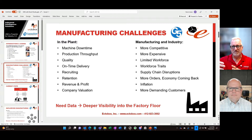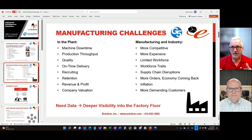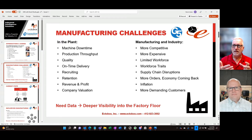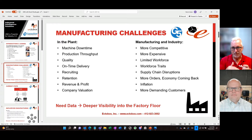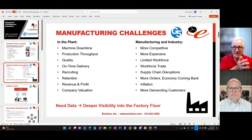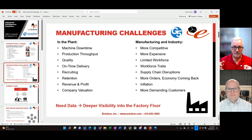Then there are bigger global industry challenges — competition, inflation — that manufacturers face in the market. Manufacturing is getting more complicated. Studies suggest that 11 out of 12 companies in existence today will either go out of business or be acquired by their competition if they don't take on the ideas of moving from Industry 3.0 — automating manufacturing processes with PLCs — to Industry 4.0, which is automating your business processes, with data at the core.